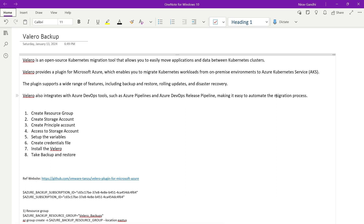In short, whenever you have a requirement like migrating a Kubernetes cluster from one subscription to another, or from one cloud provider to another — for example Azure to AWS, Azure to GCP, or from on-premises into Azure — then you can use this Velero backup. You can also use Velero for disaster recovery.